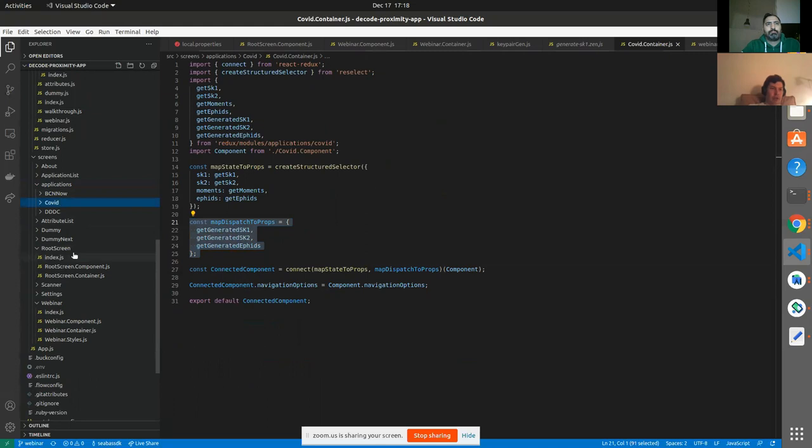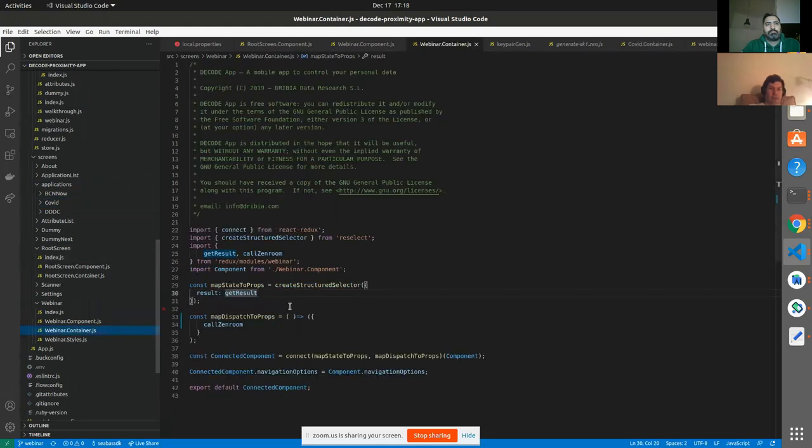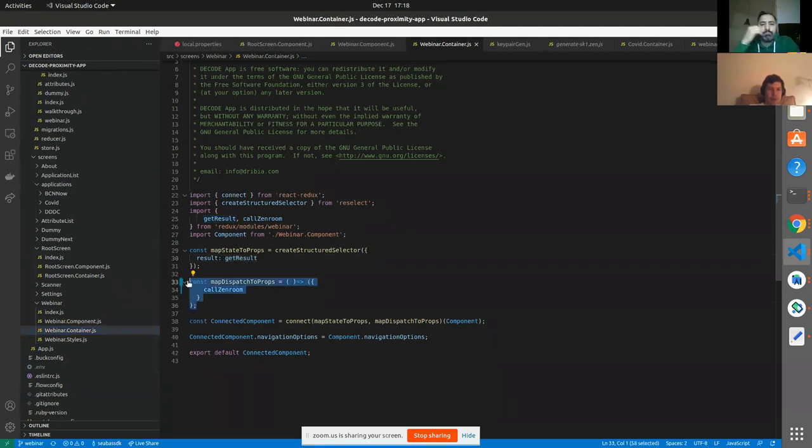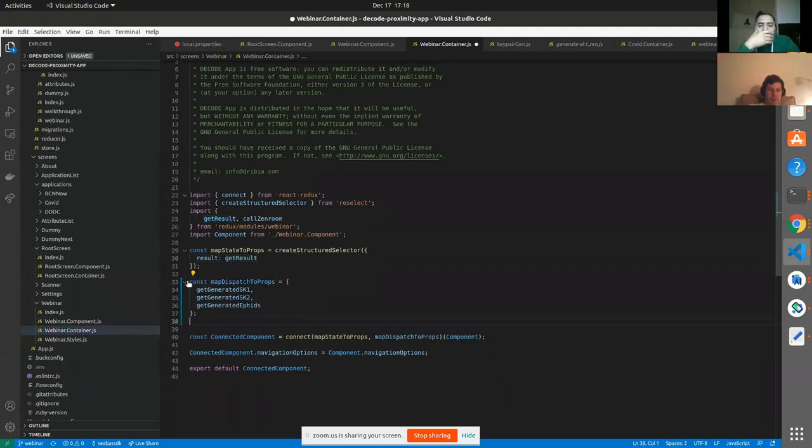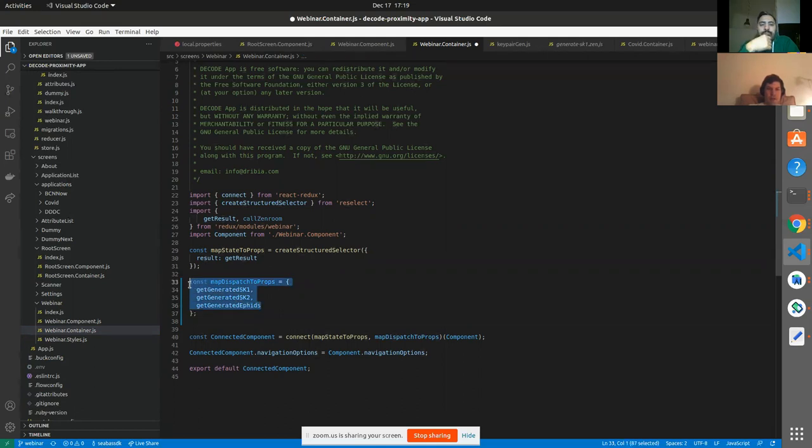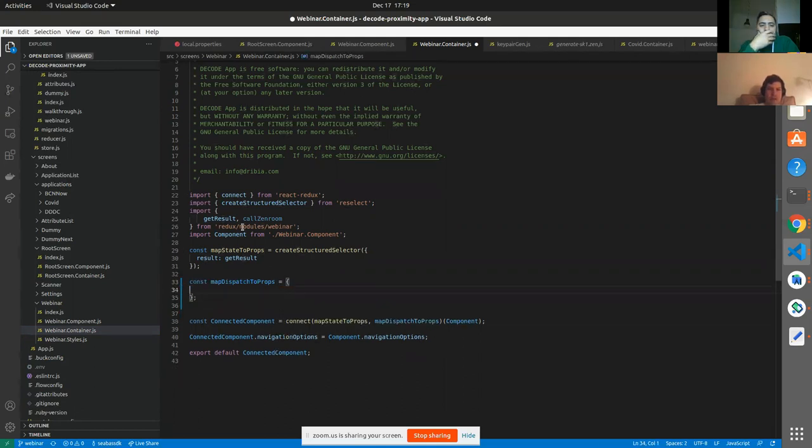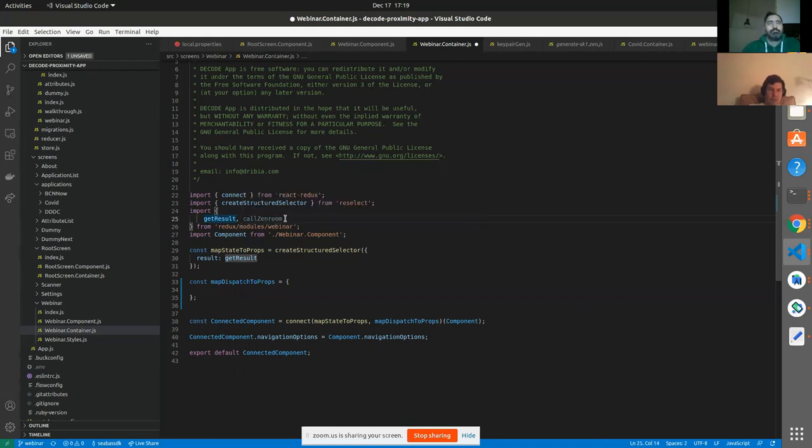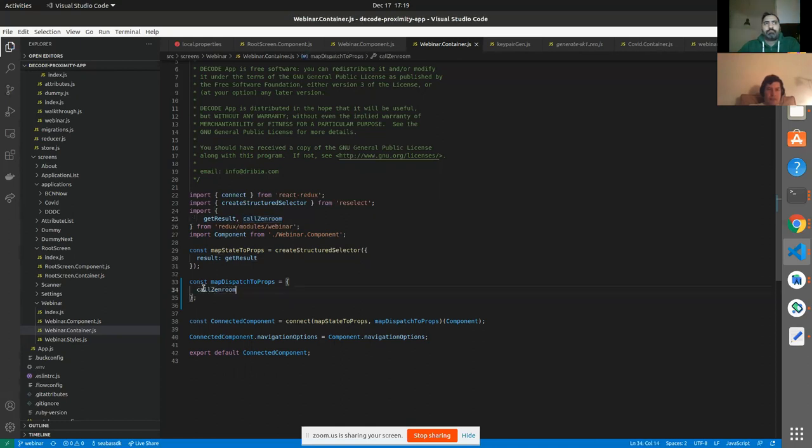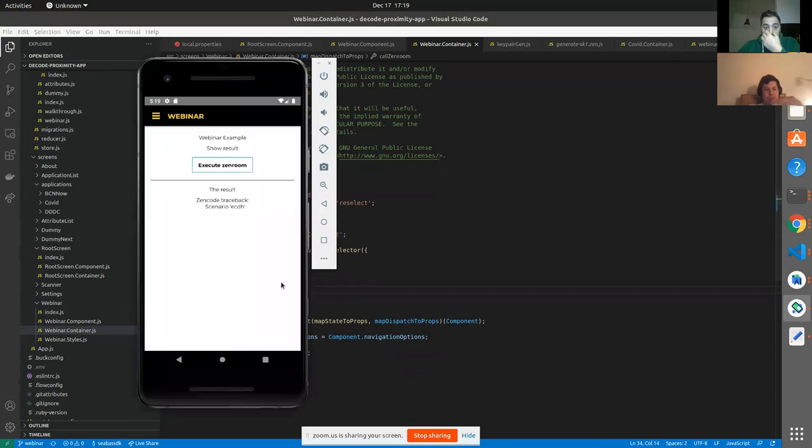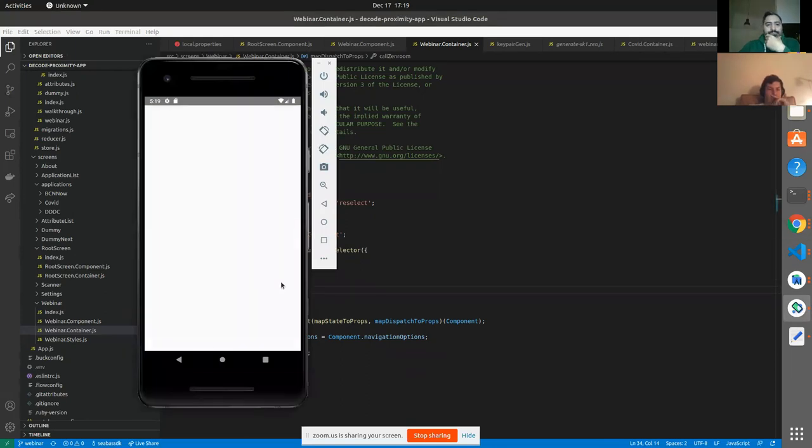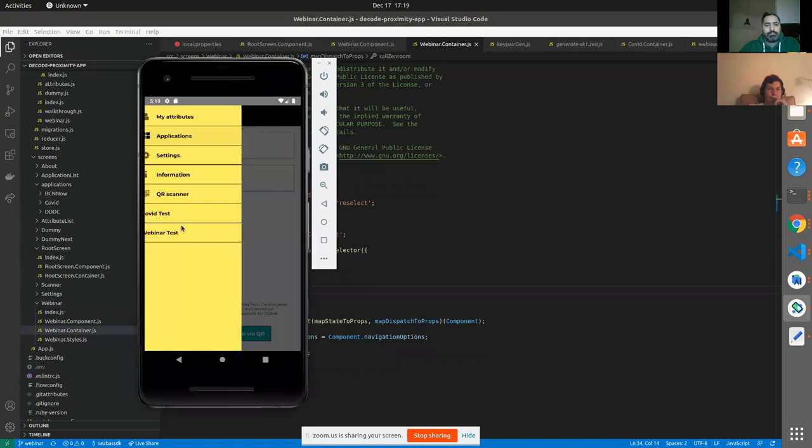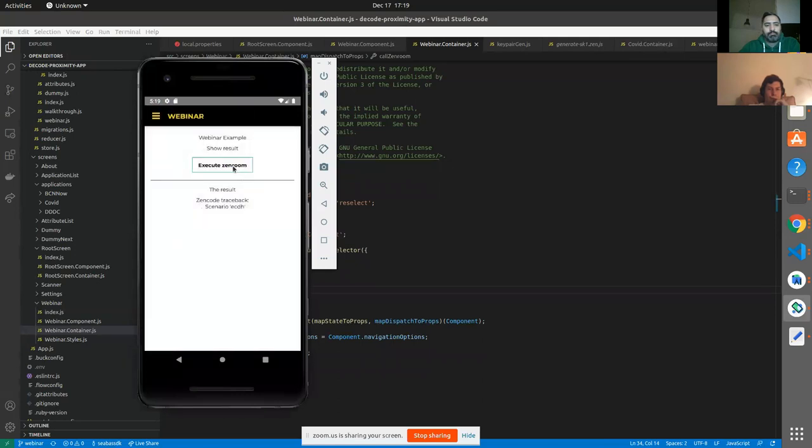Let's do it this way. So we want a super simple. We don't want anything to do with the dispatch. So we're just going to call Zen Room in this object. All right. Okay, so this contract is working. Perfect.